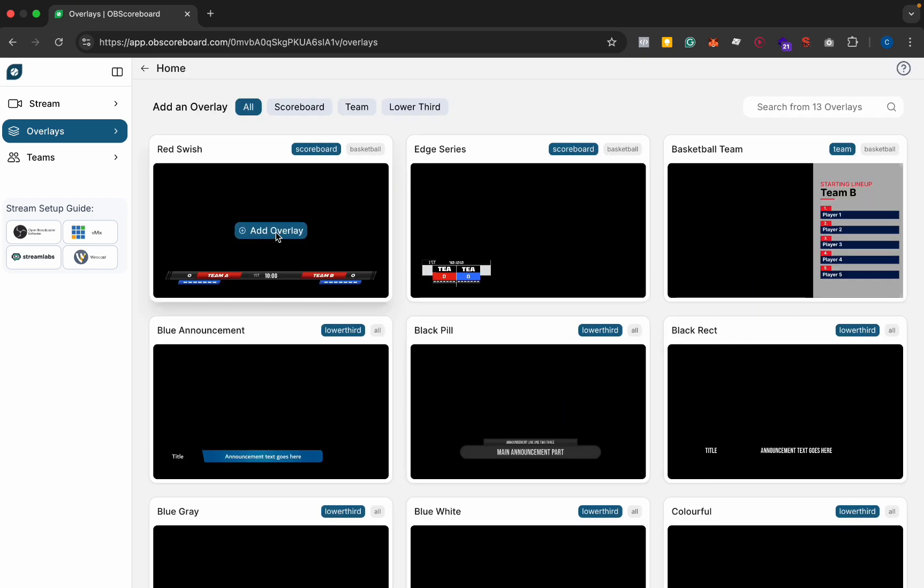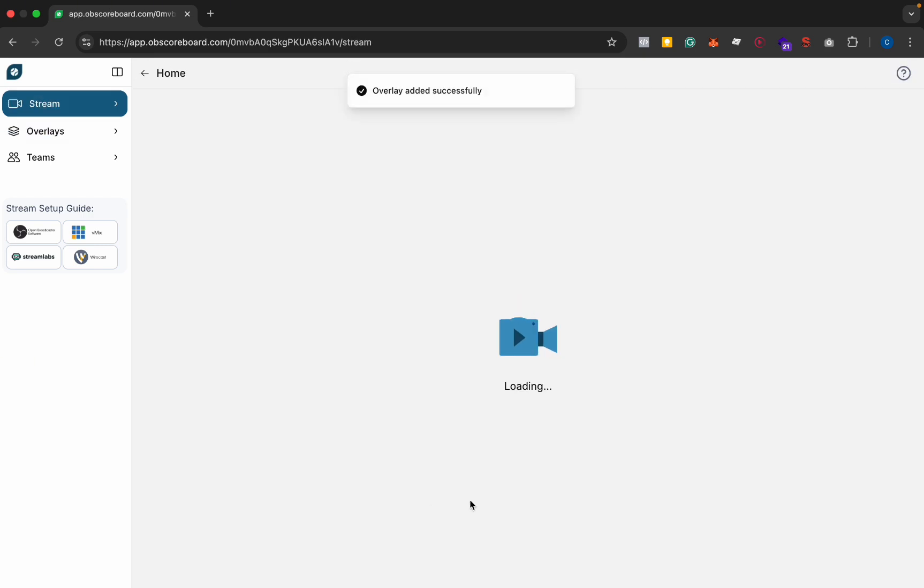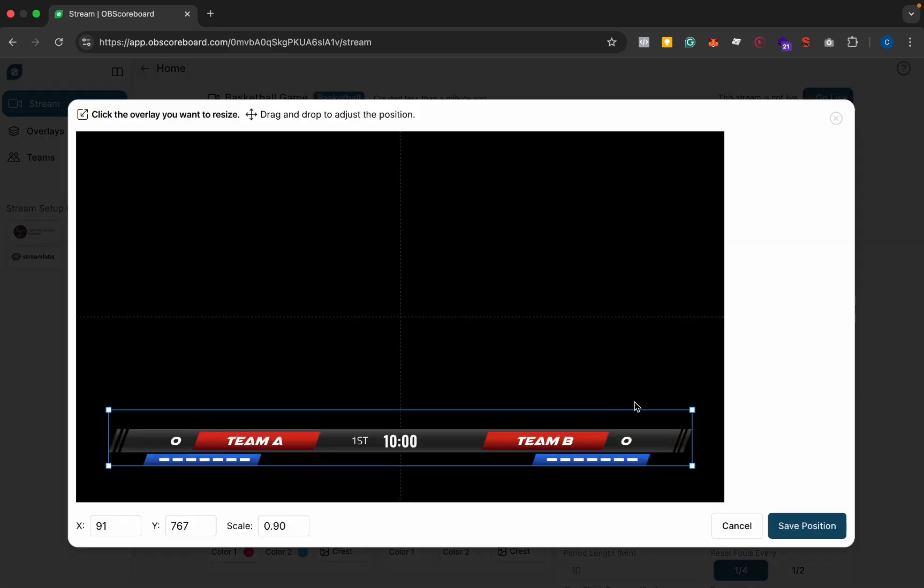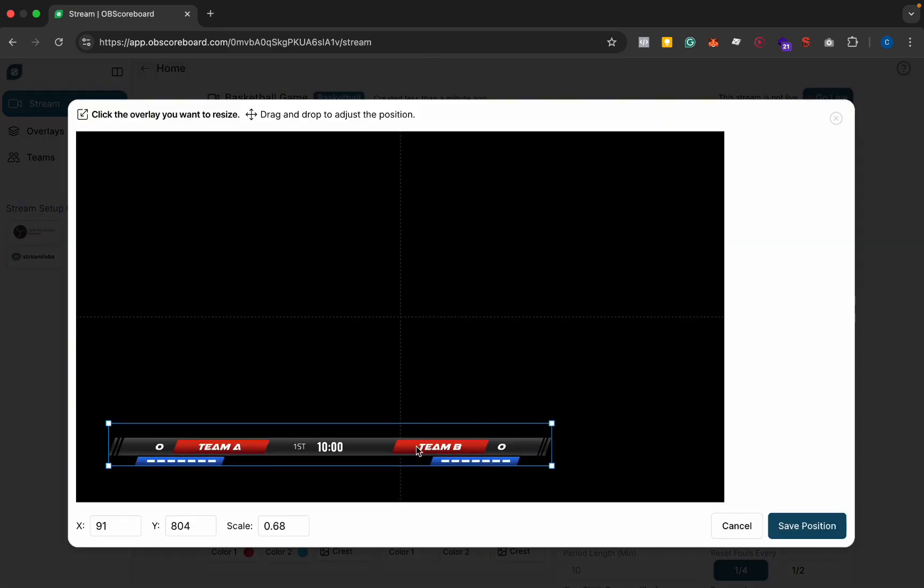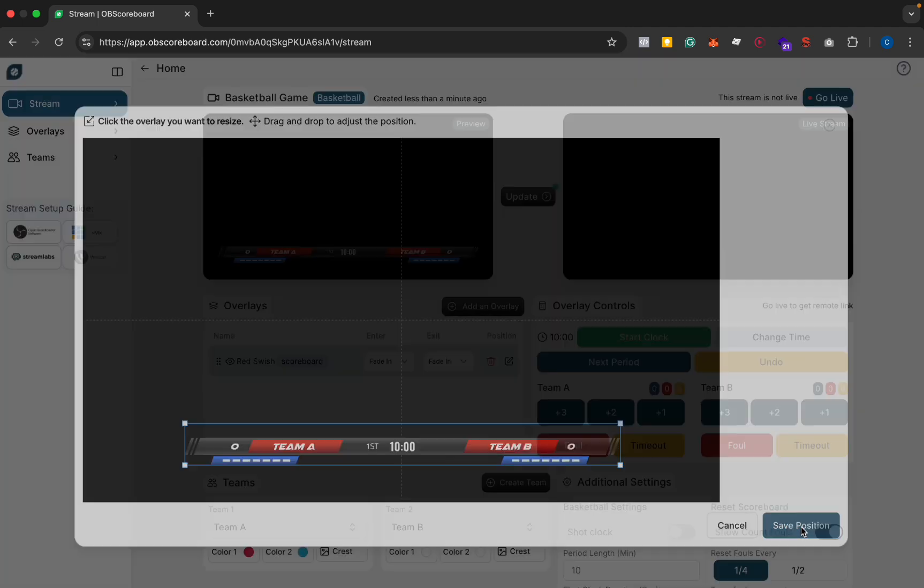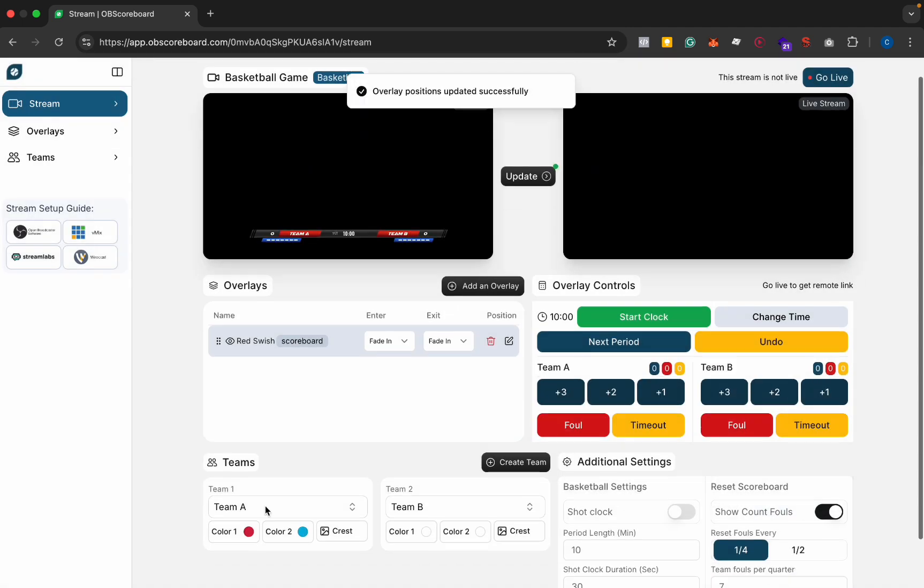So first you're going to click add overlay for the scoreboard. You can change the position and scale if you like by clicking this edit button here and drag and drop, and then click save position.